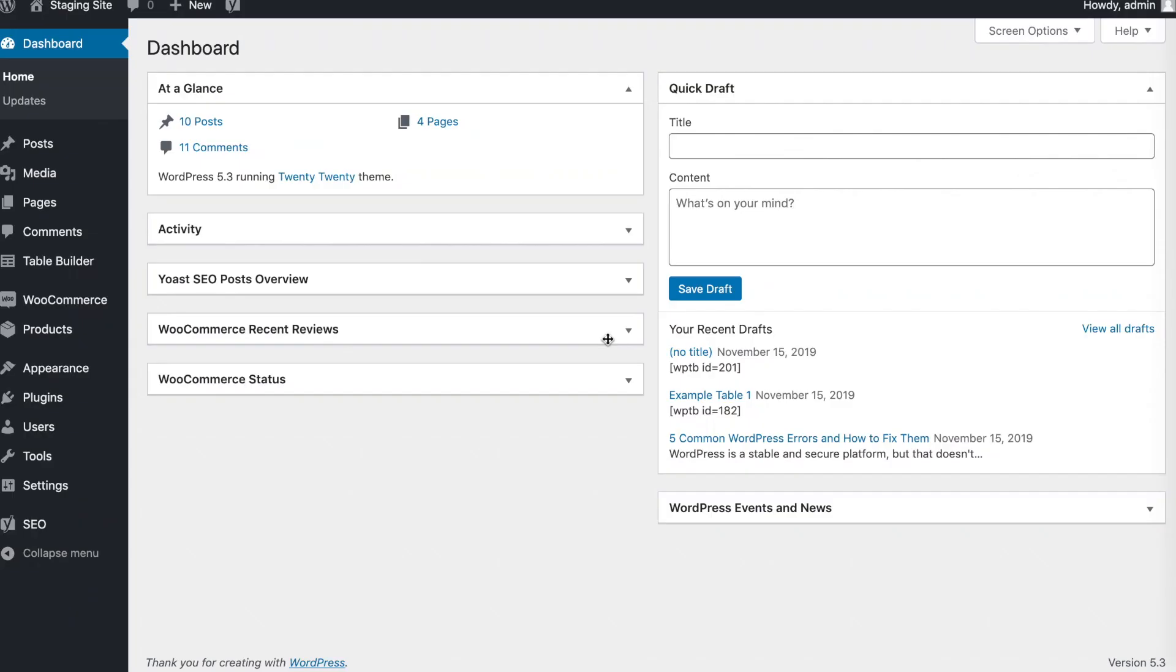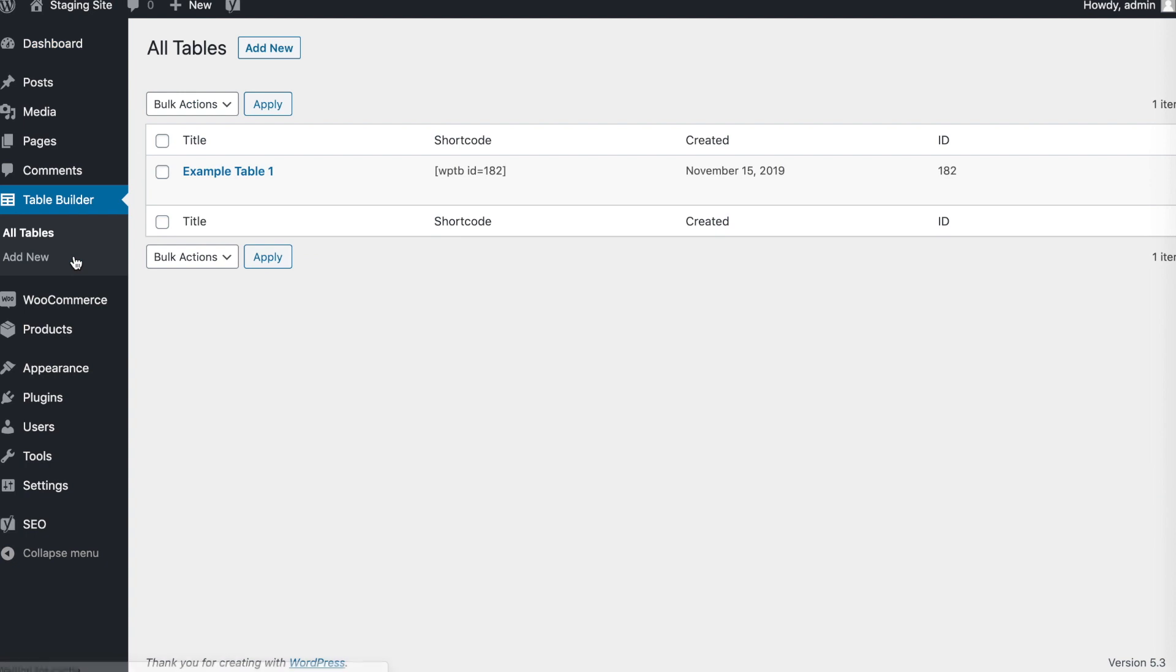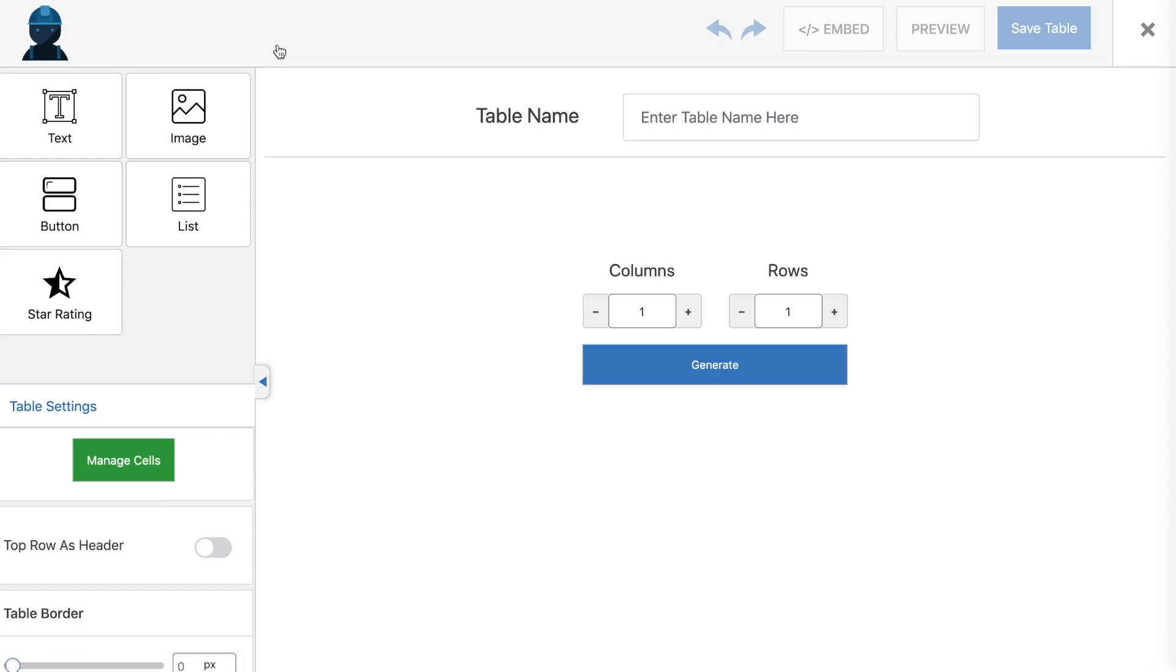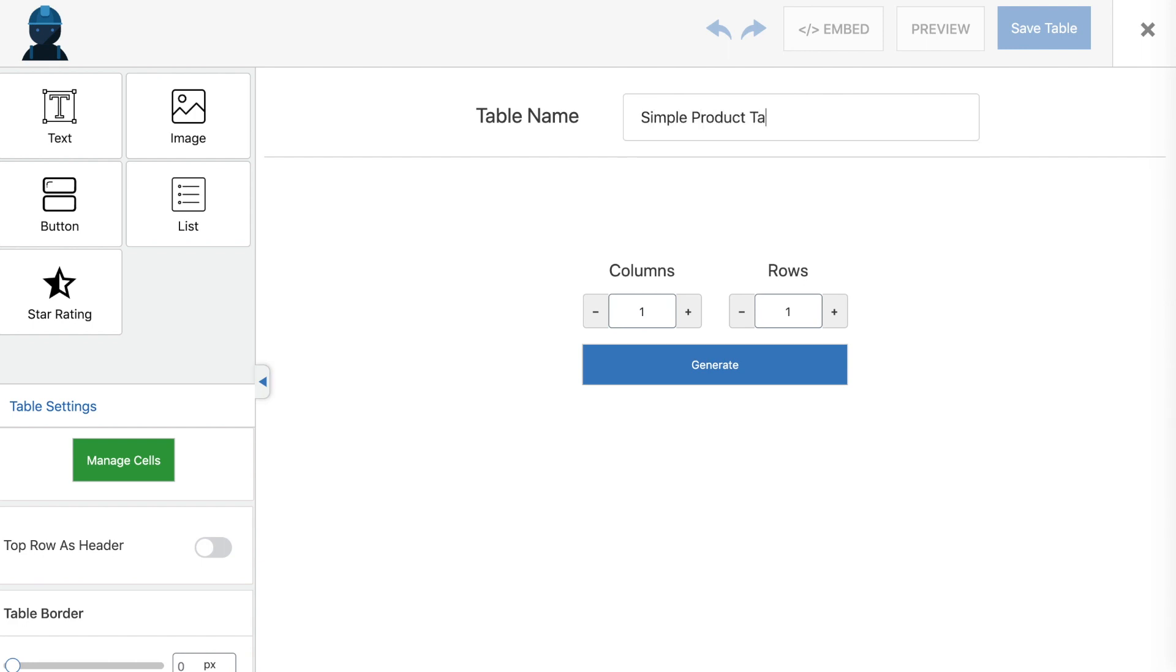Once you've installed WP Table Builder, you'll see a new option appear in your dashboard sidebar. If you click on it, you'll see a list of your existing tables as well as an Add New button at the top. Clicking on it will launch the drag-and-drop table editor.